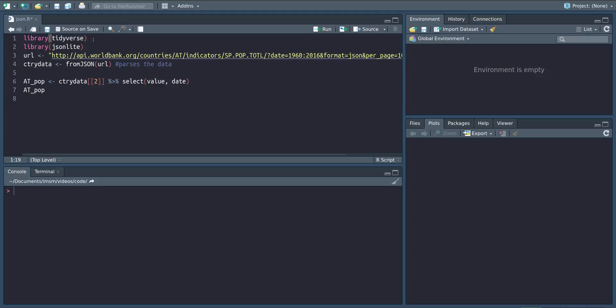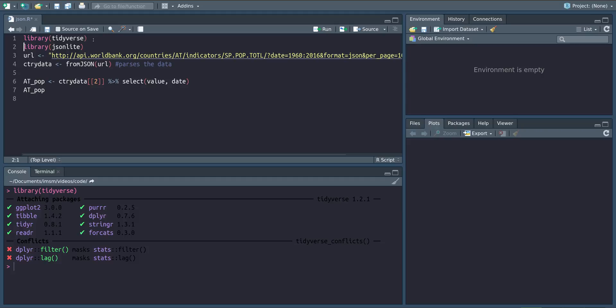In order to do some analysis we again load the tidyverse library and in this case we're also loading the JSON light library which allows us to parse those JSON files.